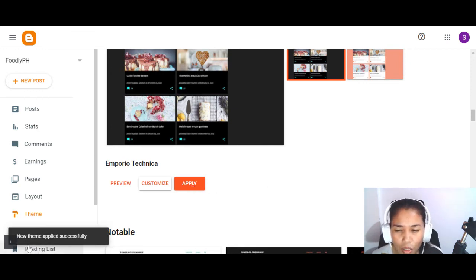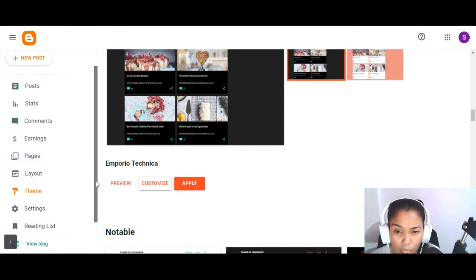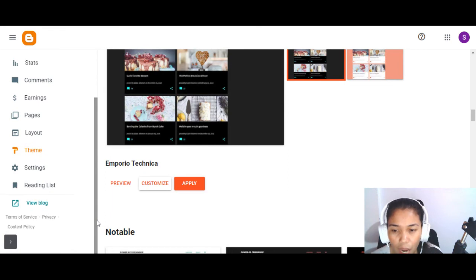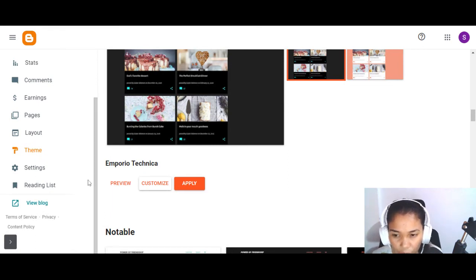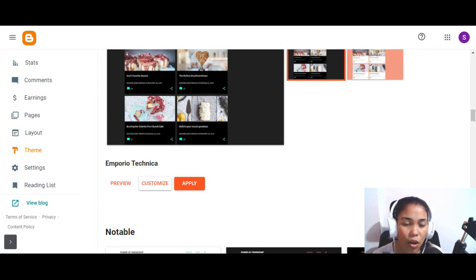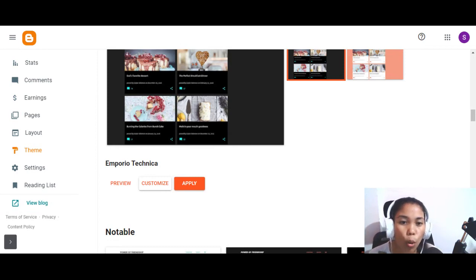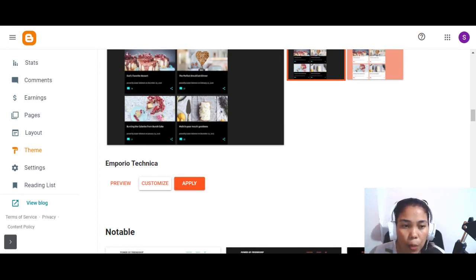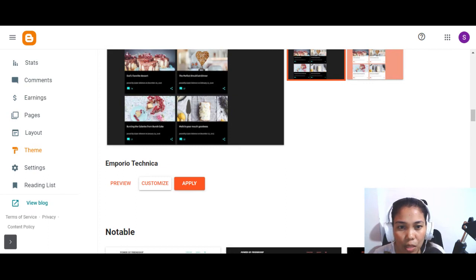The new theme is successfully online. Let's view it — just scroll down and click 'View Blog.' Here it is — this is your own blog! Congratulations, you've already created your own blog. However, you don't have a post yet, so now we're going to publish your first article.